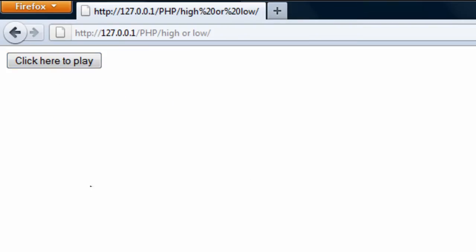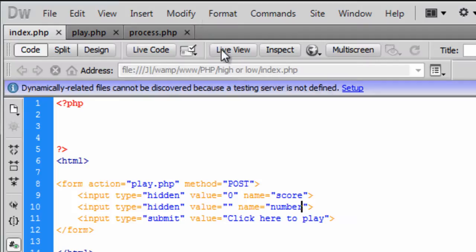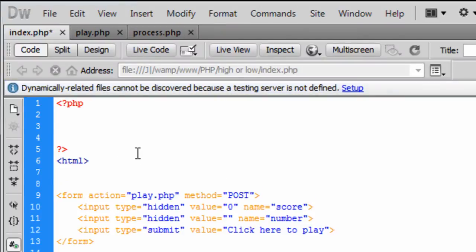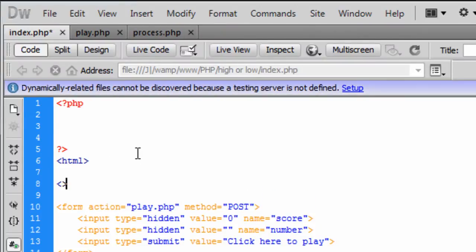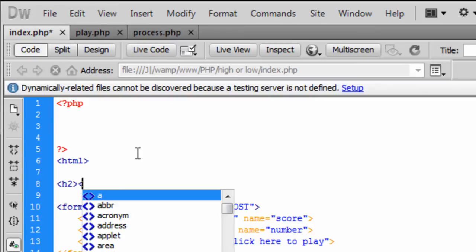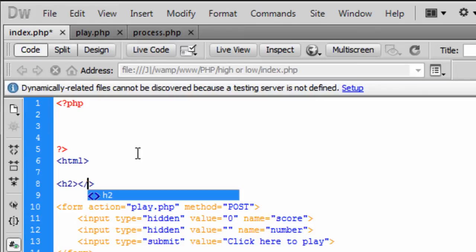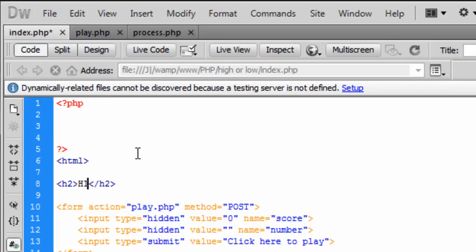OK so we have got our HTML so if I refresh this page you will see how we have got a click here to play.